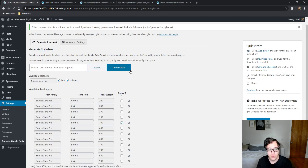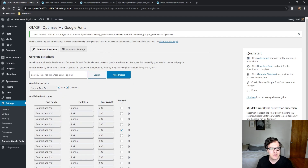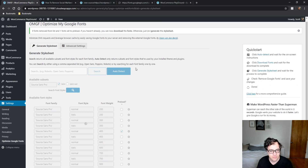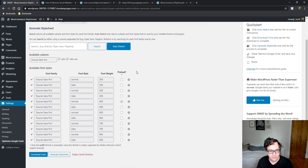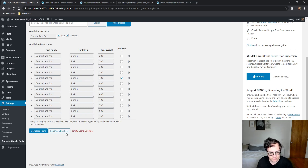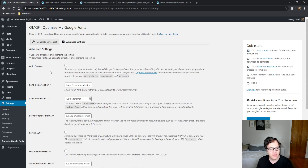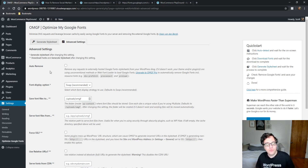Click Apply, and it says one font was set to preload. We're going to go ahead and download these fonts. We're preloading the normal font, and now going to the Advanced Settings. This is where you can modify additional aspects of the plugin.